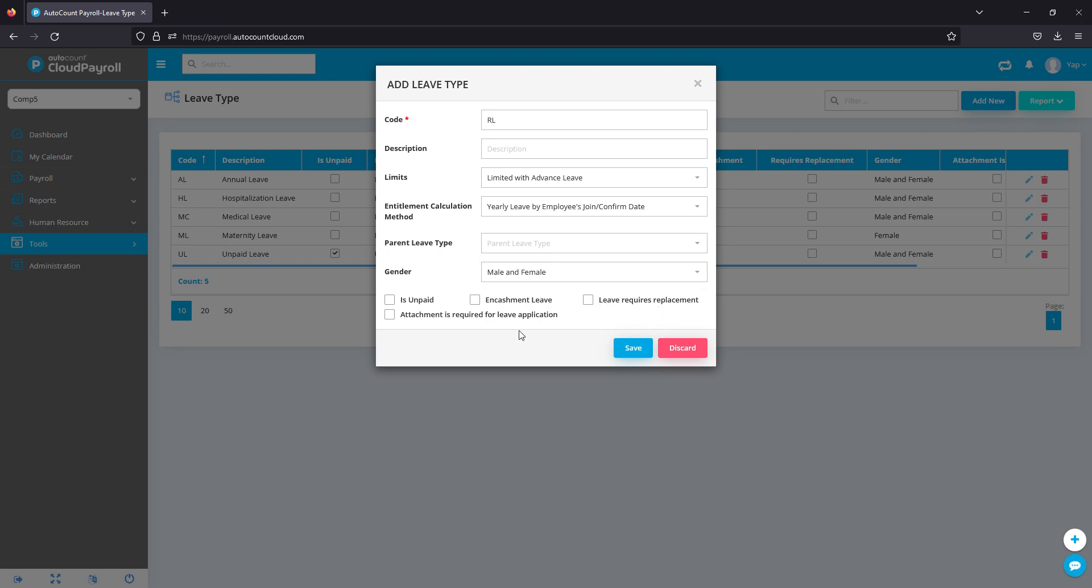Finally, attachment is required. If you select this, the system will prompt the employees to submit an attachment before applying for this leave. This can be useful for medical leaves when employees want to take the leave. The system asks for an attachment so that they can submit their MCs.